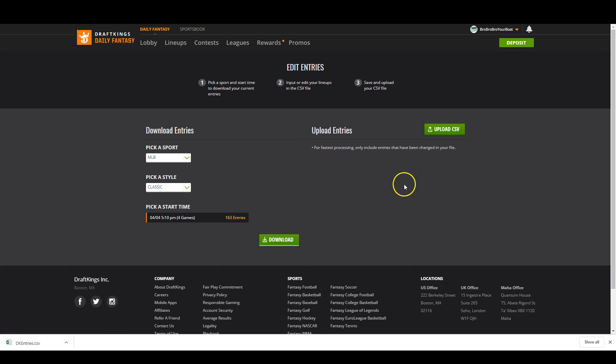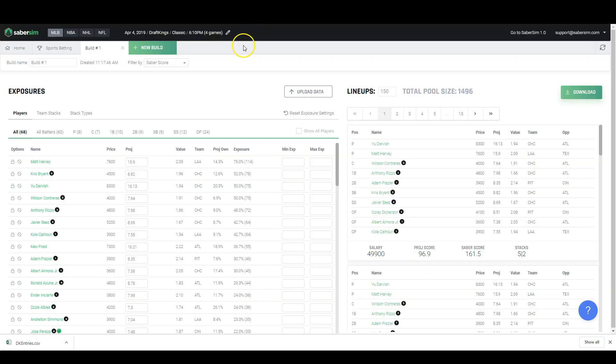All right, now we have to get our lineups. So I'm going to jump over to SaberSim and download the CSV from there. So with both of these CSVs we now need to open them and edit them.